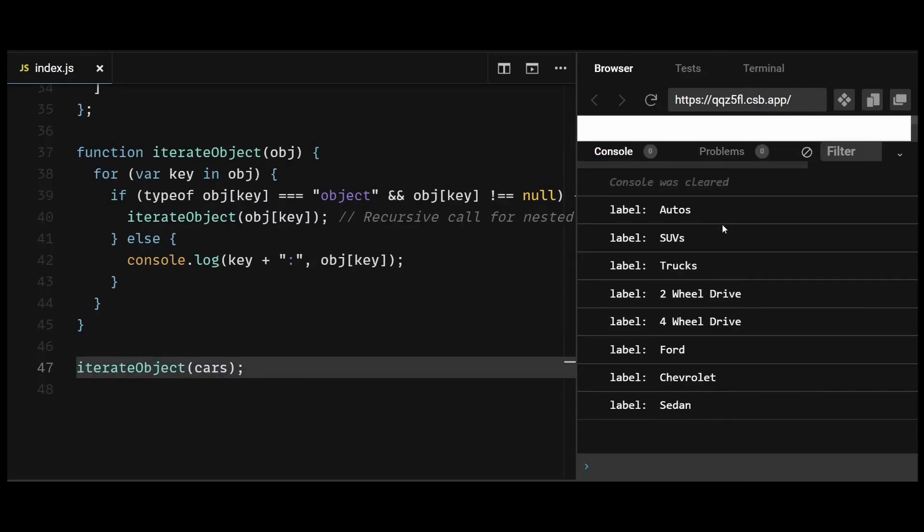By using this recursive approach, the iterateObject function can navigate through the nested object structure and log all key-value pairs at each level of the hierarchy. This is a common technique for working with deeply nested structures in JavaScript.